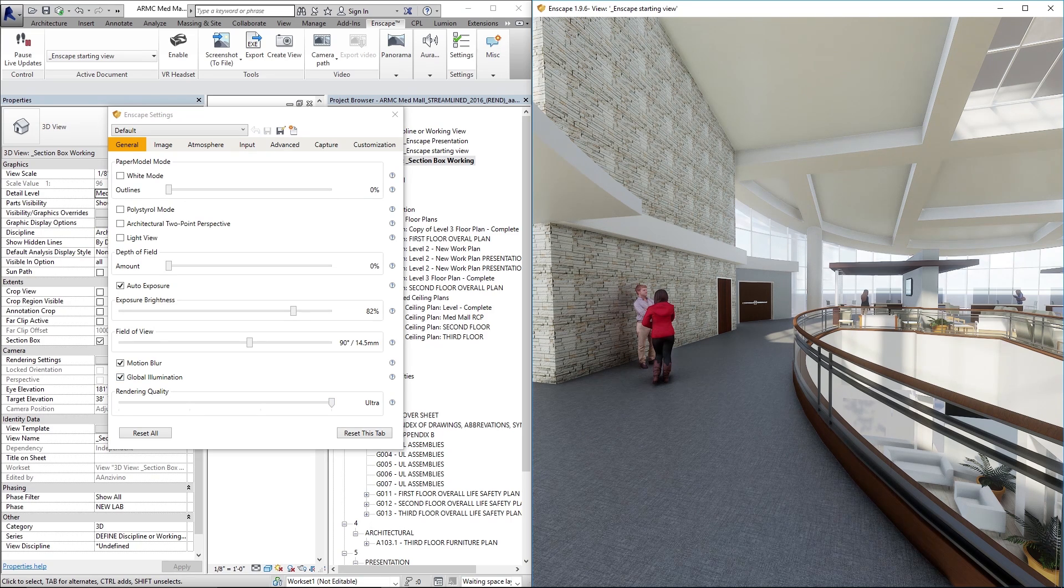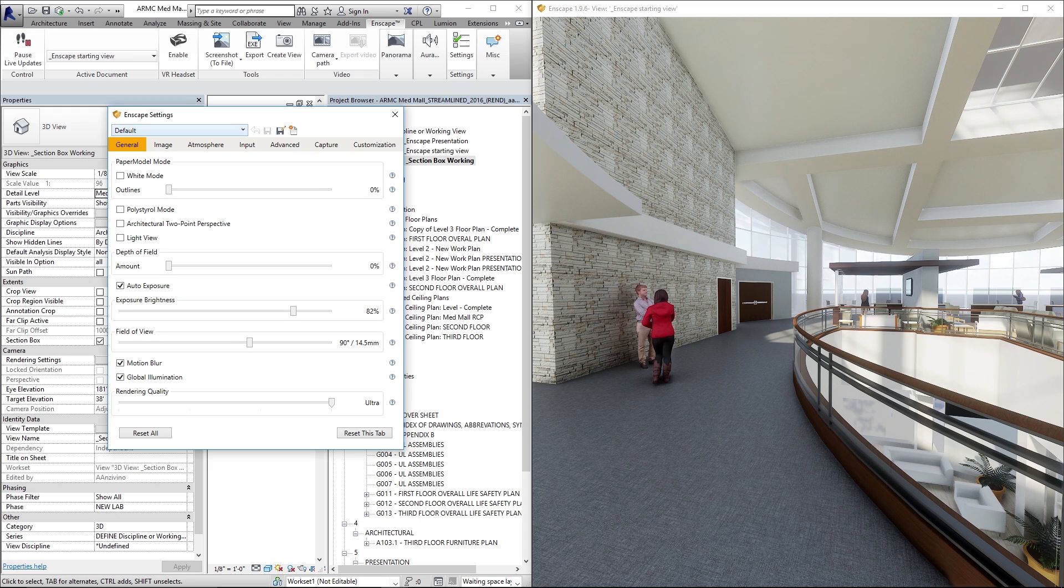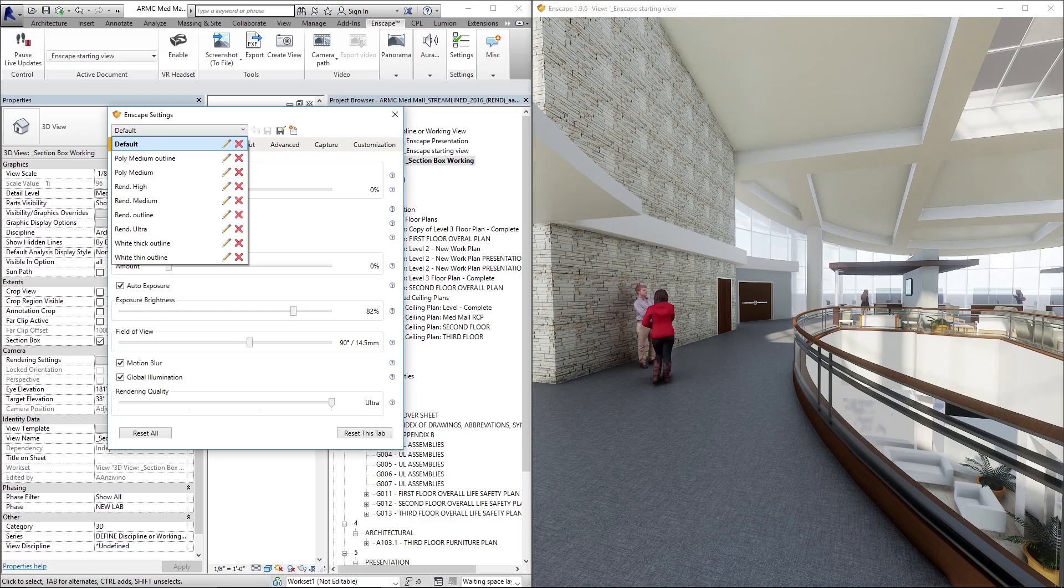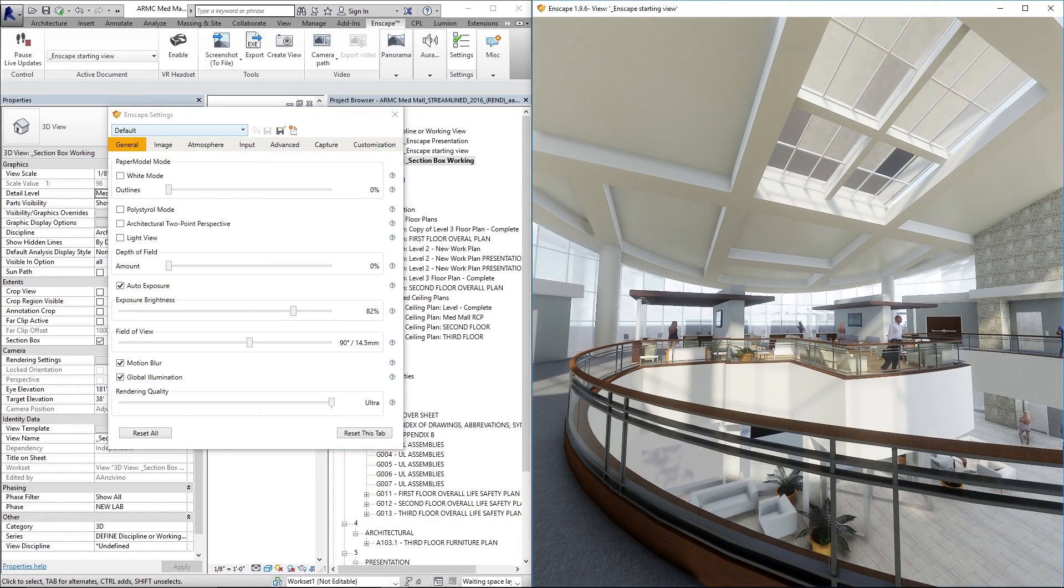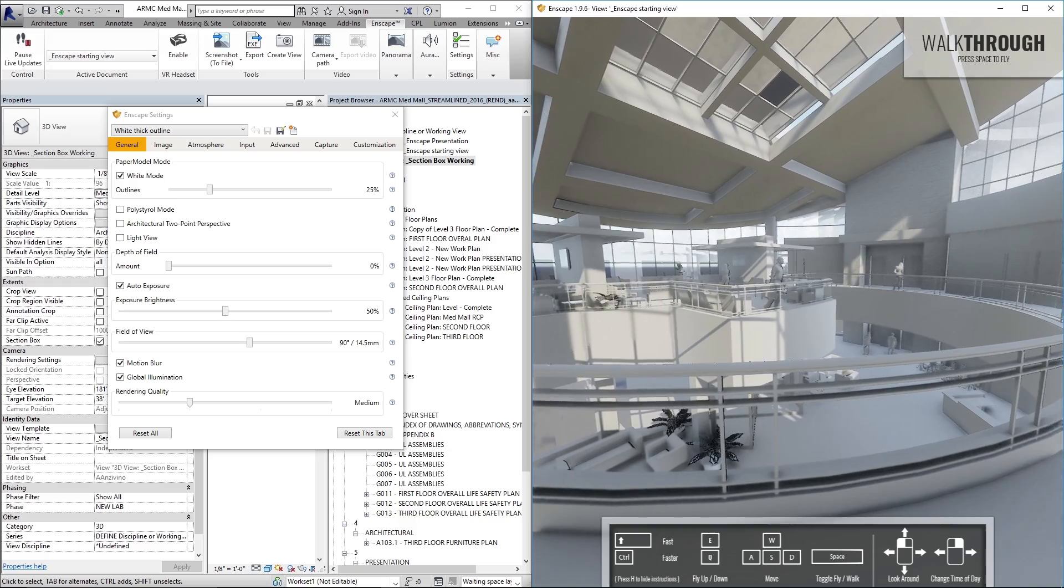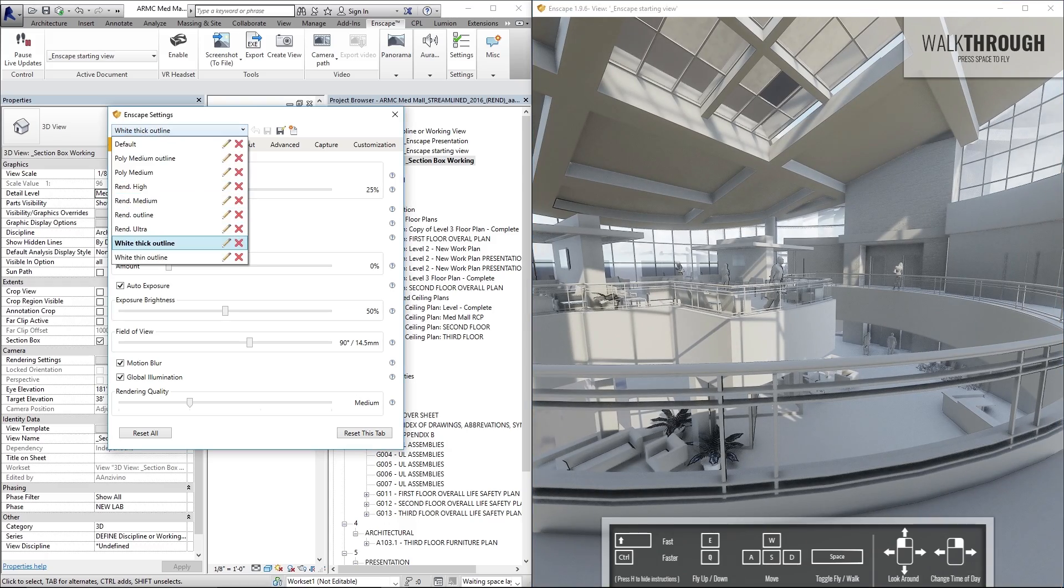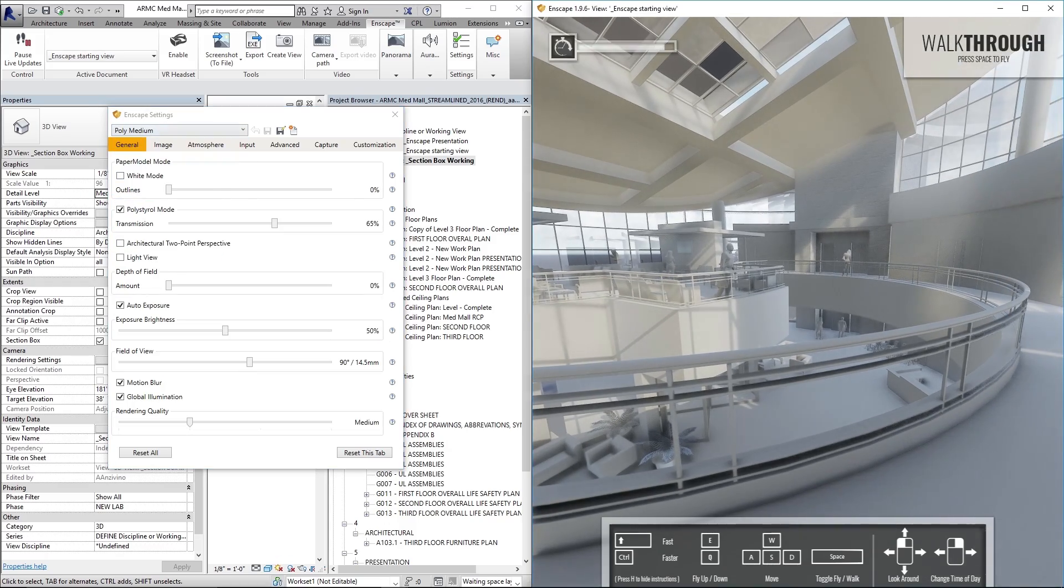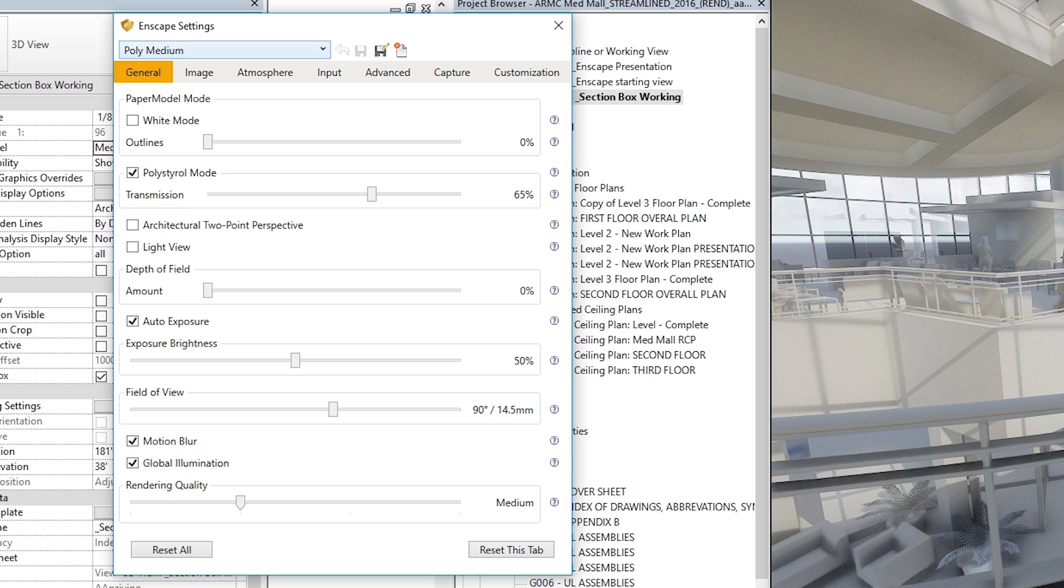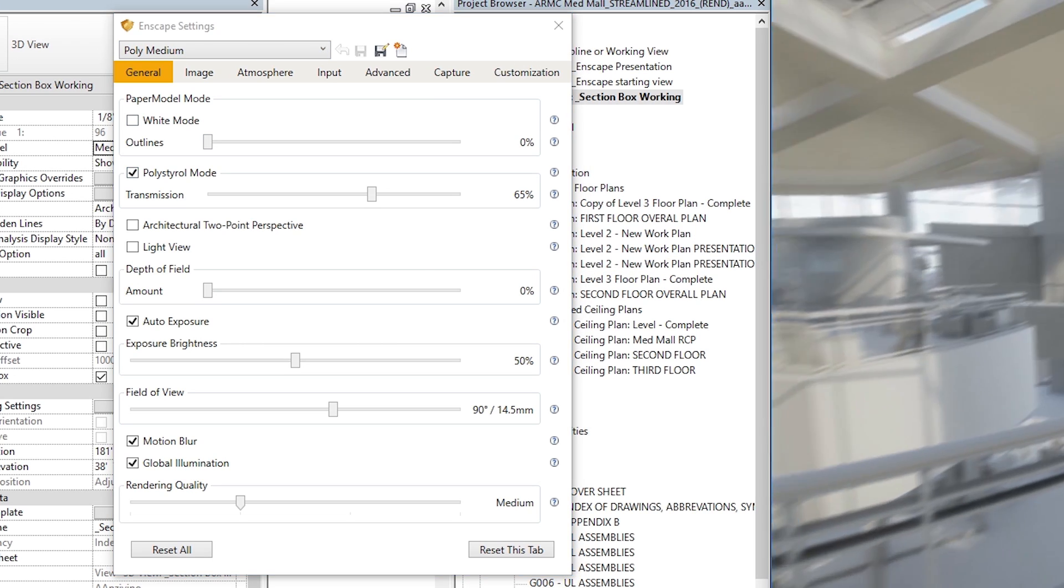So all of these settings, if you notice at the top of this window, there's this gray bar that says default. If you drop that down, you can see that I've set up a bunch of preset settings. I have one for white mode. I've got one preset for polystyrol mode.